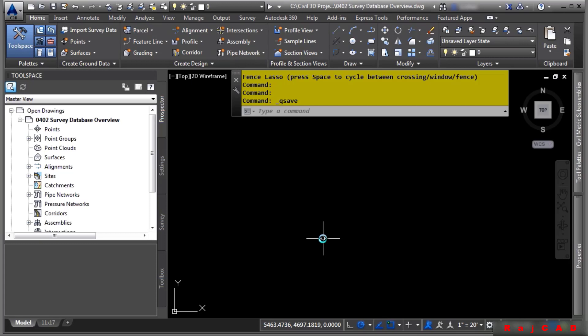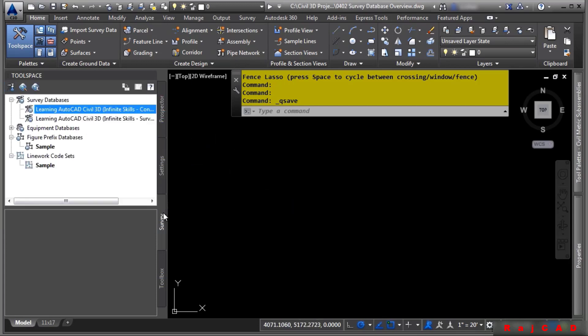The survey database contains all survey related data and is managed in the survey tab of the Civil 3D toolspace. As data is imported from data collected in the field or manually entered, it is placed in the survey database.